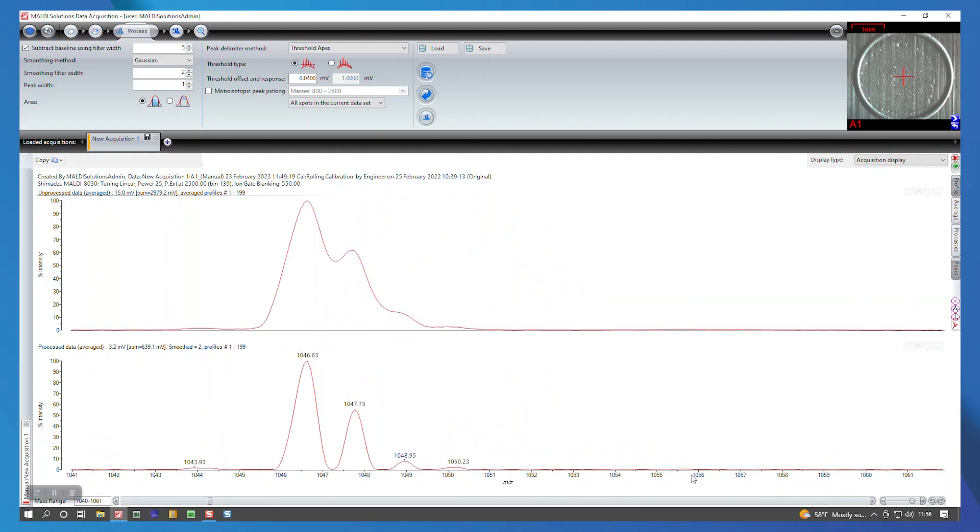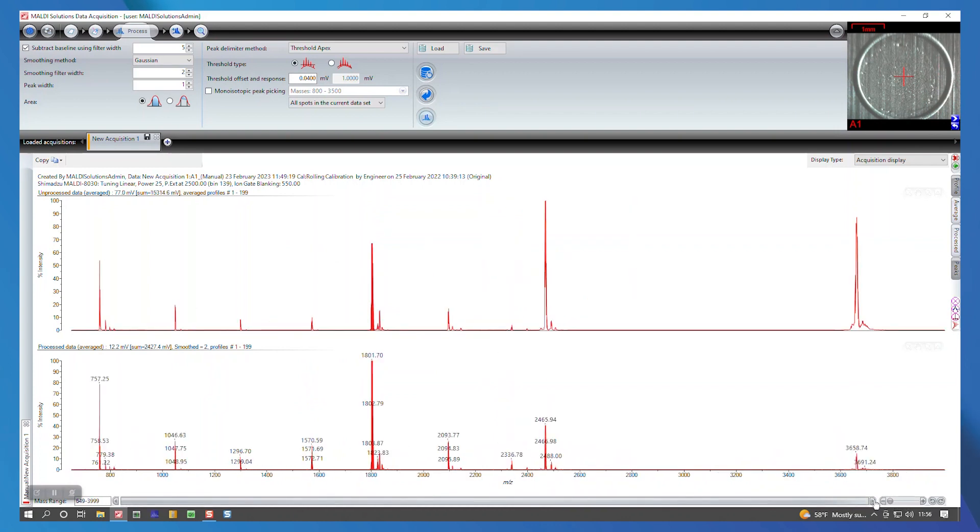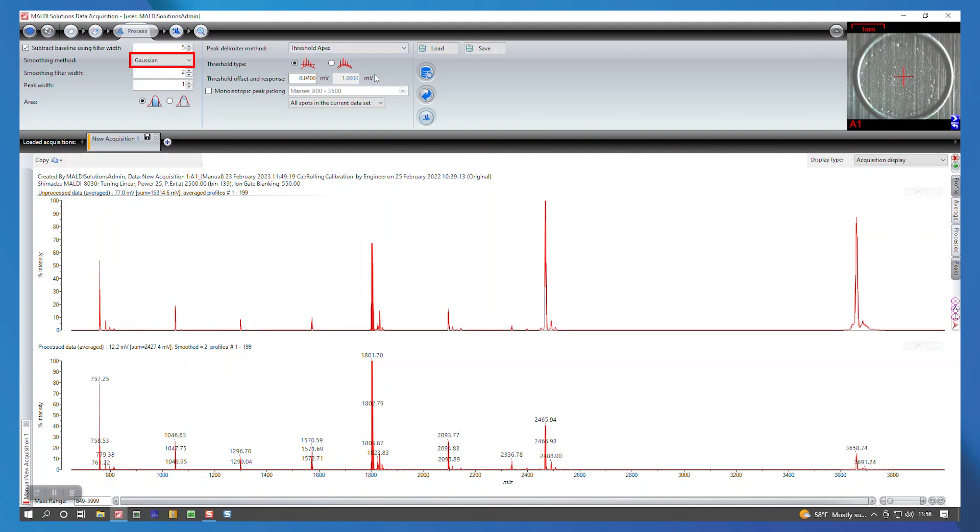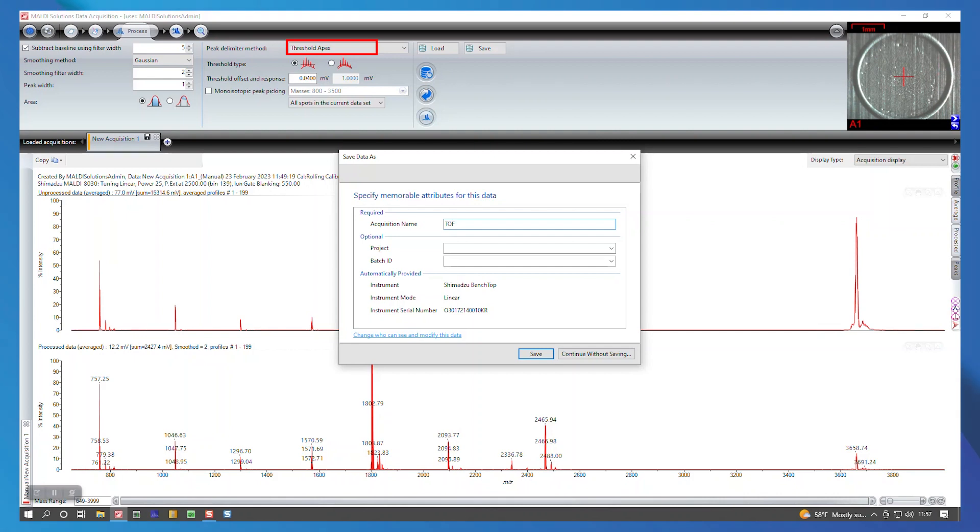For peptide calibration purposes, you should aim to see isotopic resolution in the peaks you will be using to calibrate. The smoothing method we will use is Gaussian. The recommended range for the smoothing filter width for peptides is 1 to 5. Try optimizing and applying values in this range to see how your spectrum changes. The peak delimiter method we will choose is threshold apex, which will label each peak at its highest intensity value.